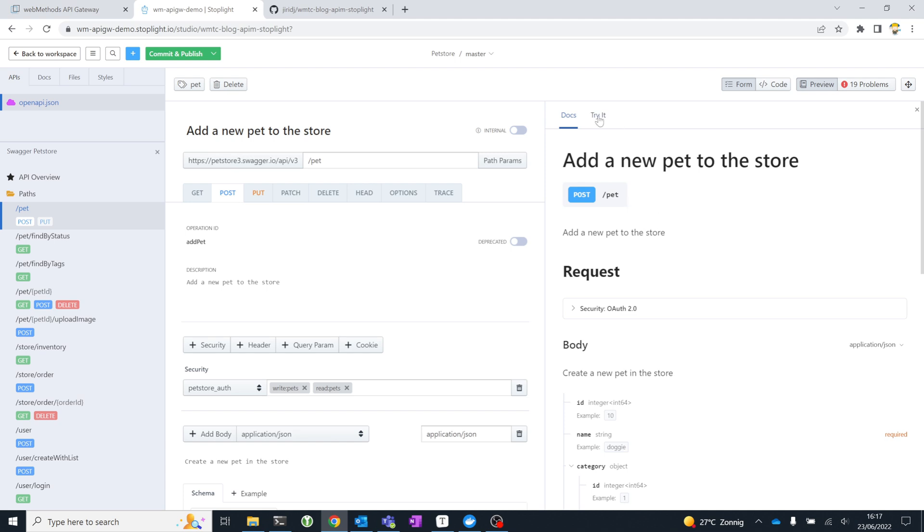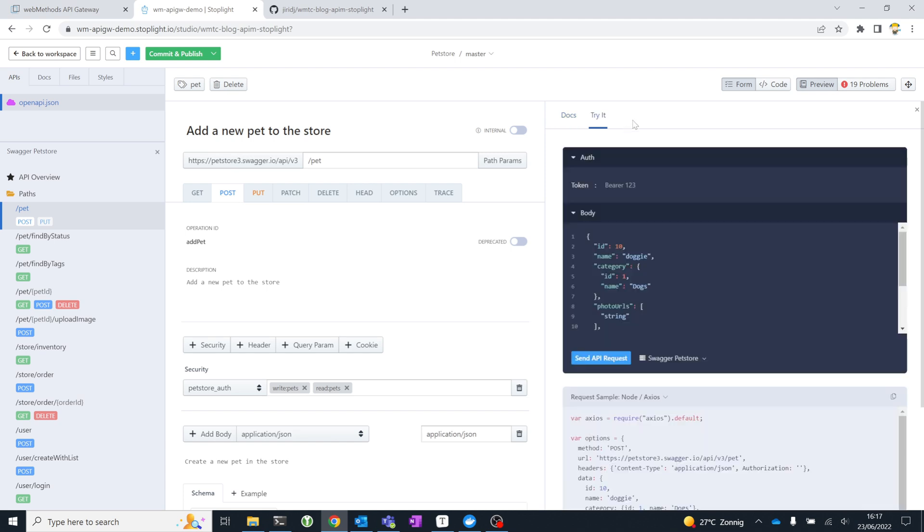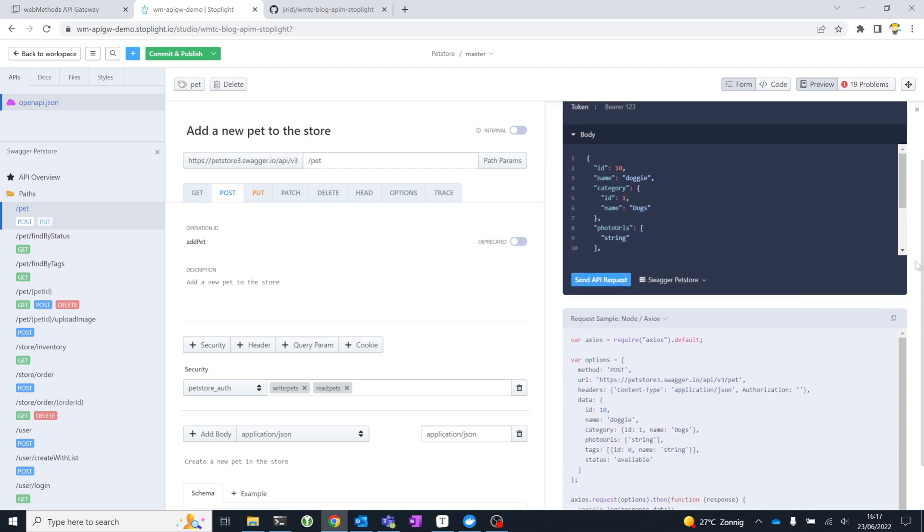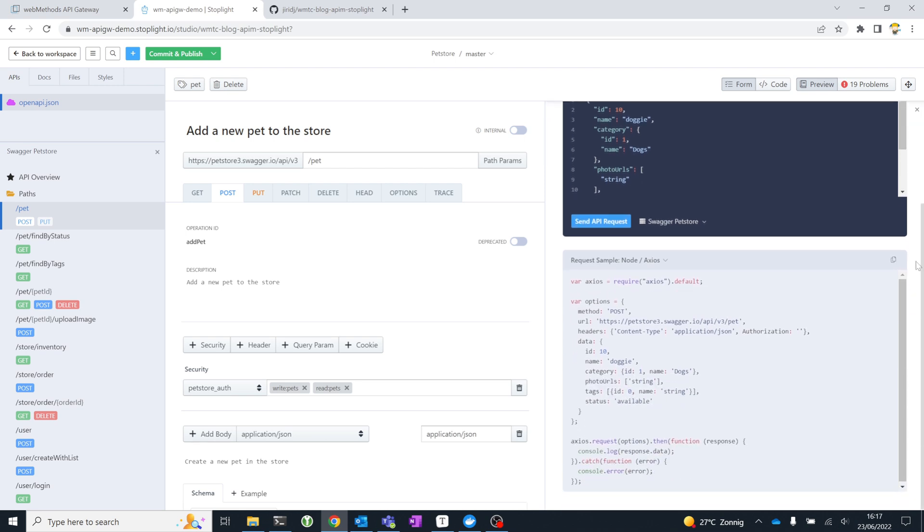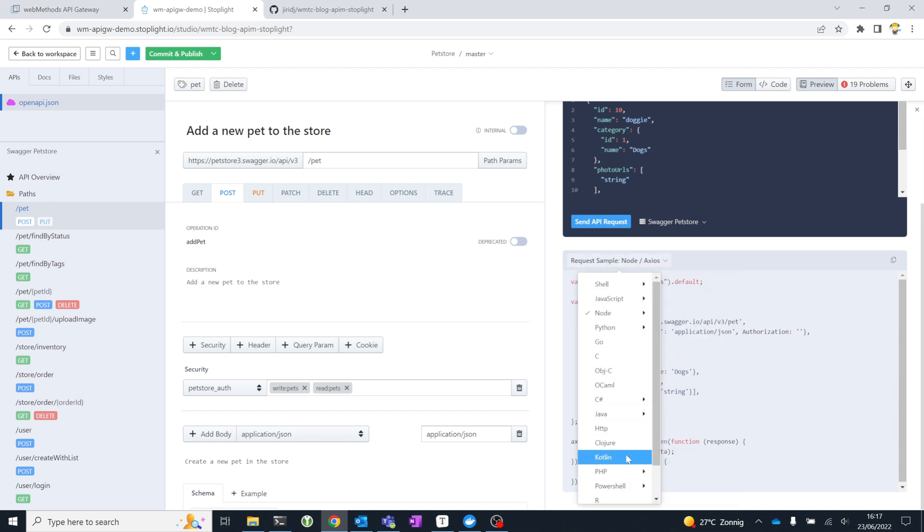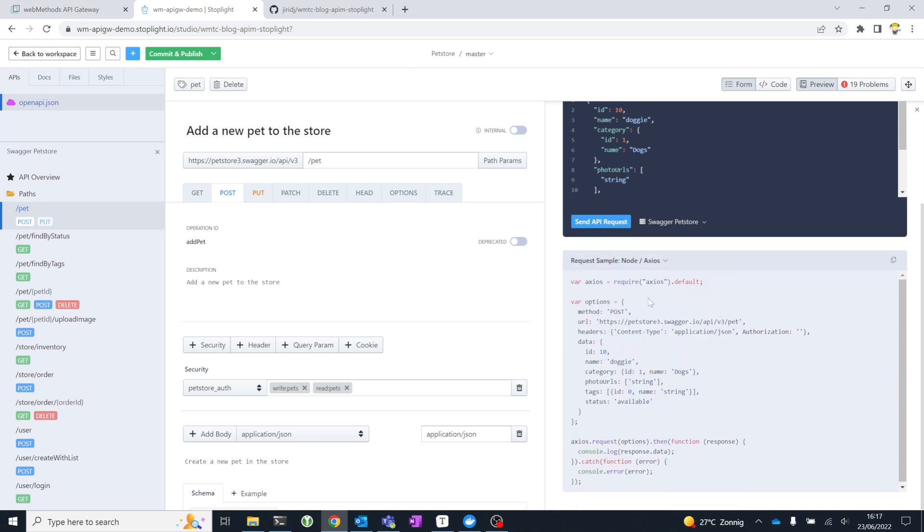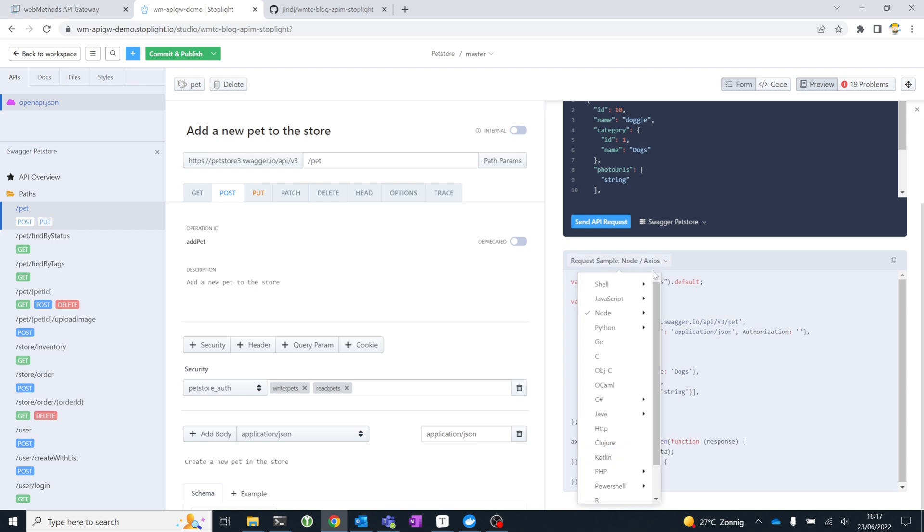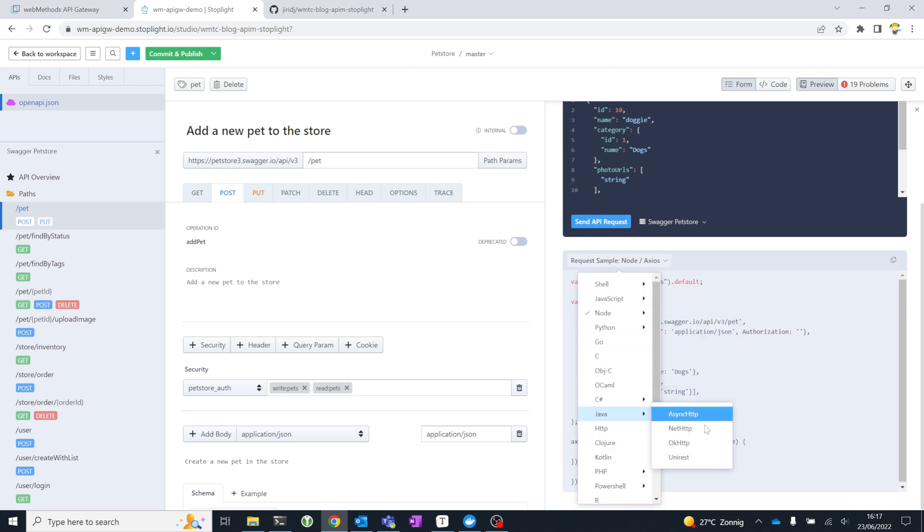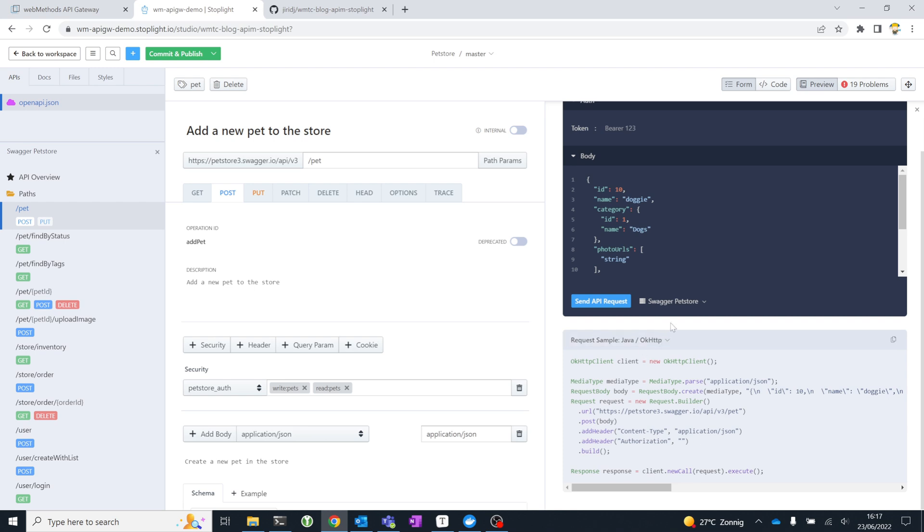The preview and the documentation itself also has a try it function. You can see request bodies, you can send the API requests to test servers or sandboxes, and the portal even generates you code samples for a wide variety of different programming languages, but also for specific programming languages, even different libraries. That's really interesting for developers to see. All of this is generated for you just based on the specification you've created using these forms.